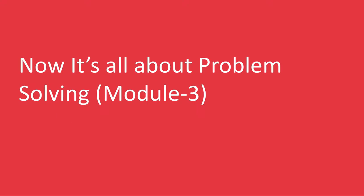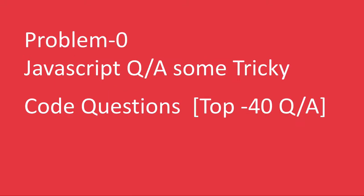In the coming set of videos, it's all about problem solving. But before that, we will understand linked list, Queue, and stack using classes also.